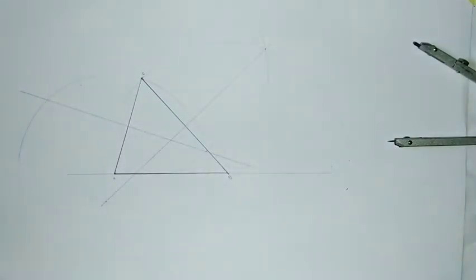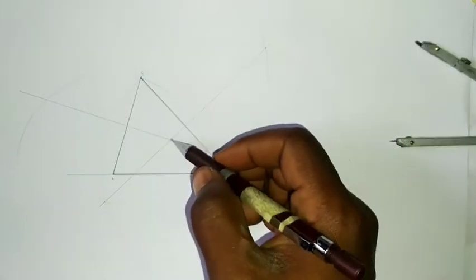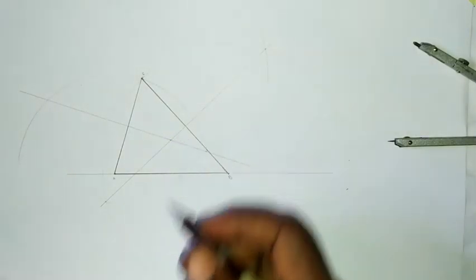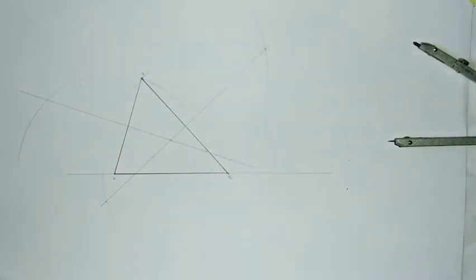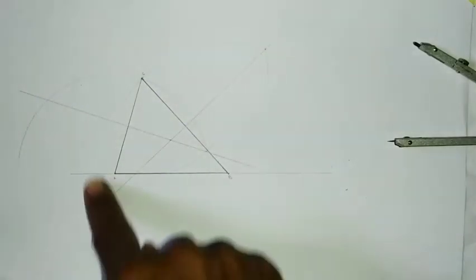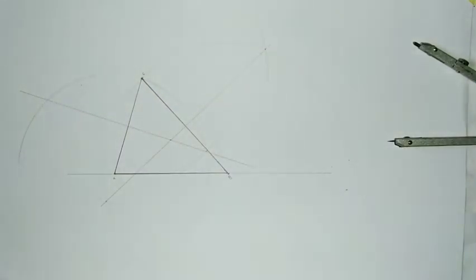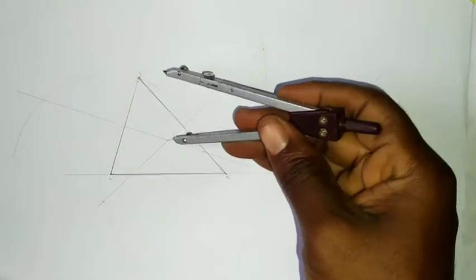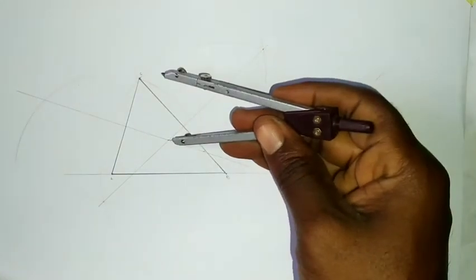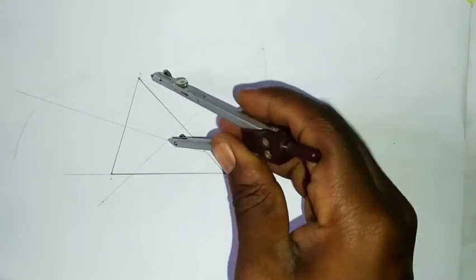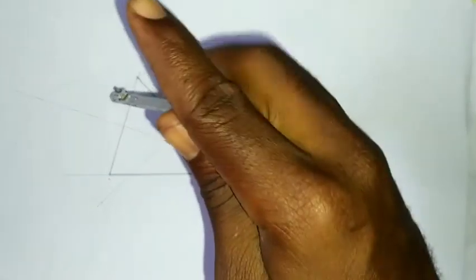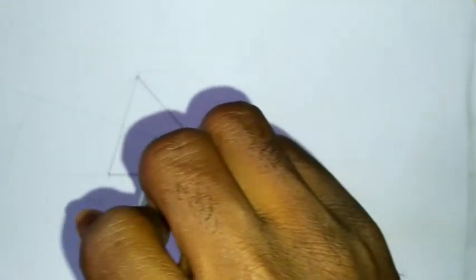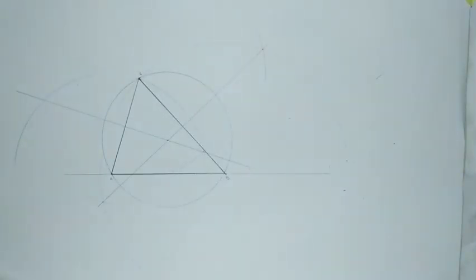So from this point, I'm going to draw my circumscribing circle. By placing it at this point, I'm going to draw my circumscribing circle like this. This is what we call circumscribing.